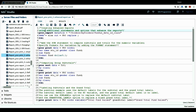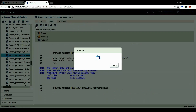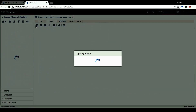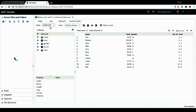First, I'm using PROC IMPORT to bring in an Excel data file. It's a fun run data ID class file, and the output SAS dataset I call it FR0. So let's run this procedure to get the data ready.